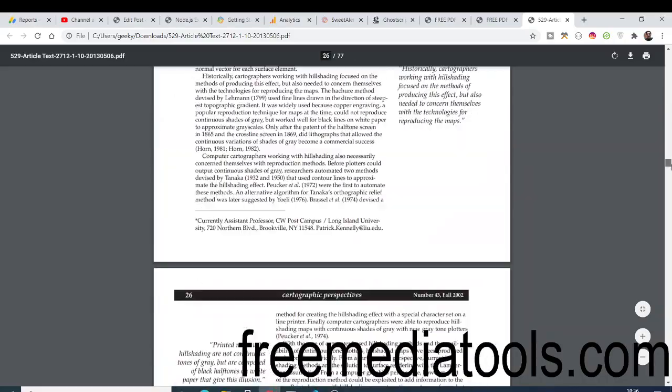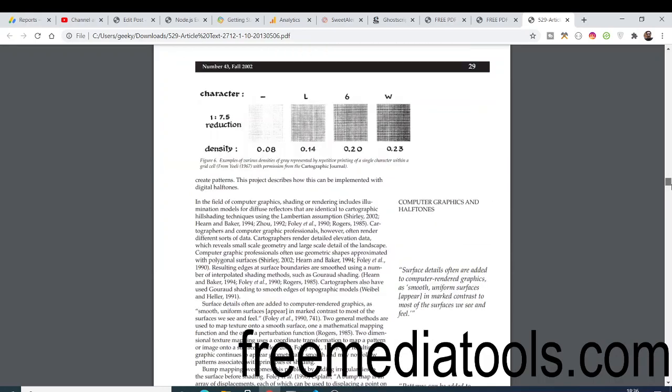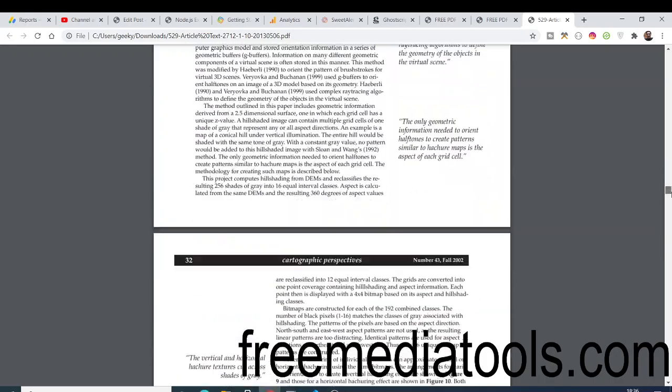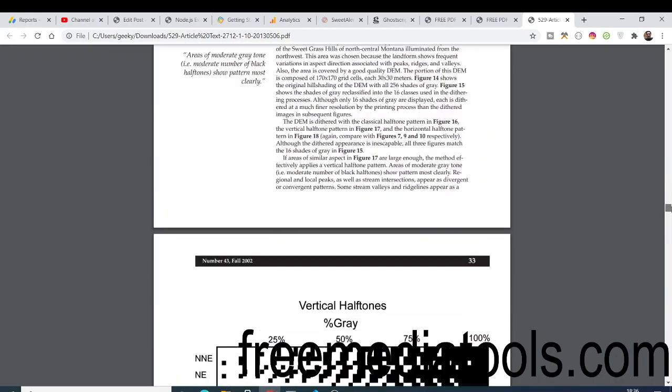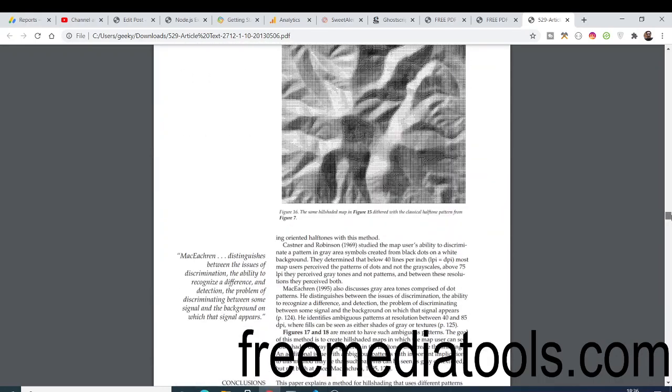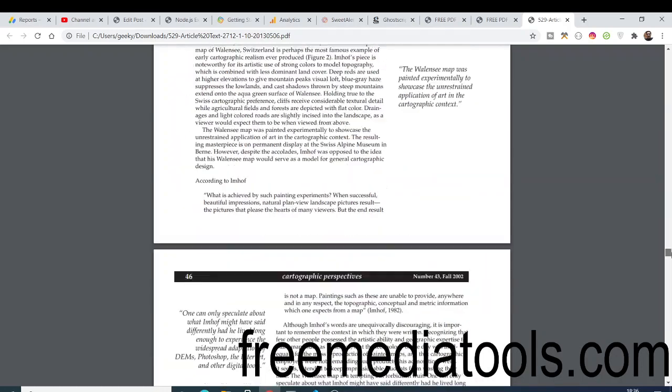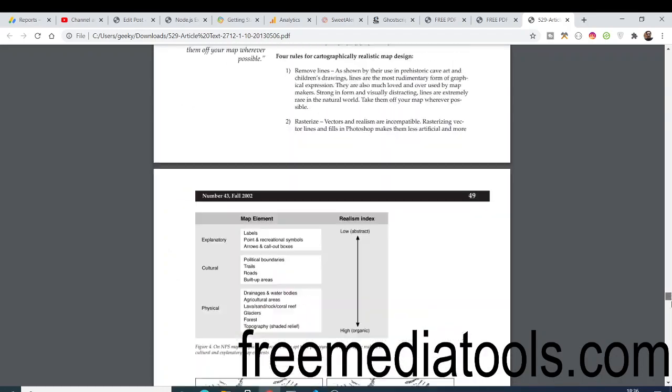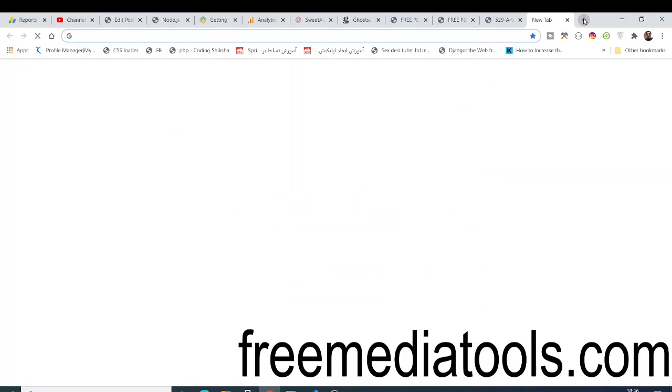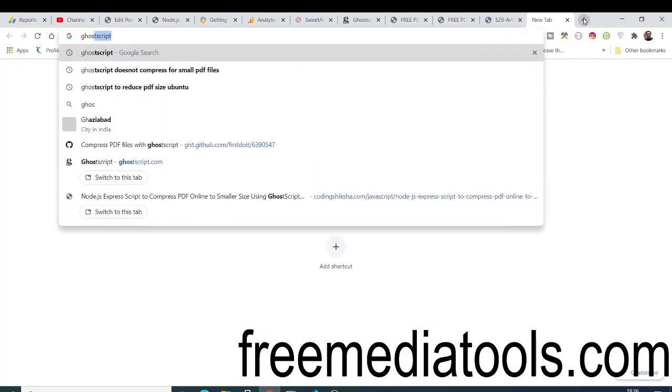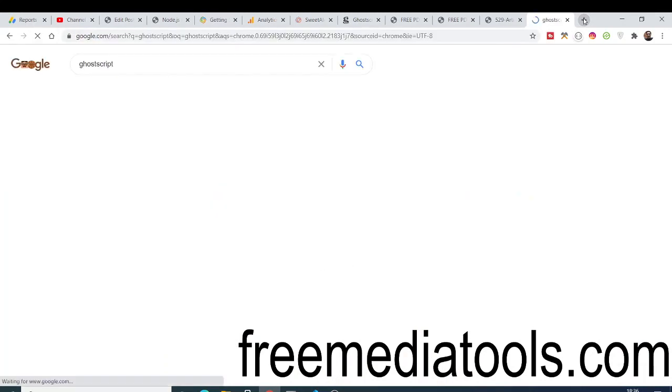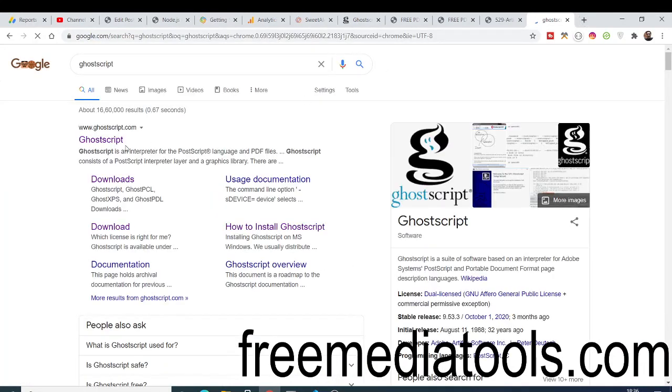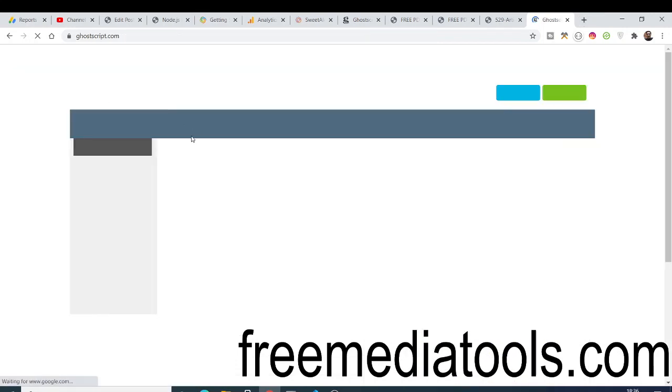We will be using a special open source library which is called ghost script in order to carry out the PDF conversion process or compression process. I'm using this library called ghost script. If you just type on Google, it's an open source library, this is the official website.